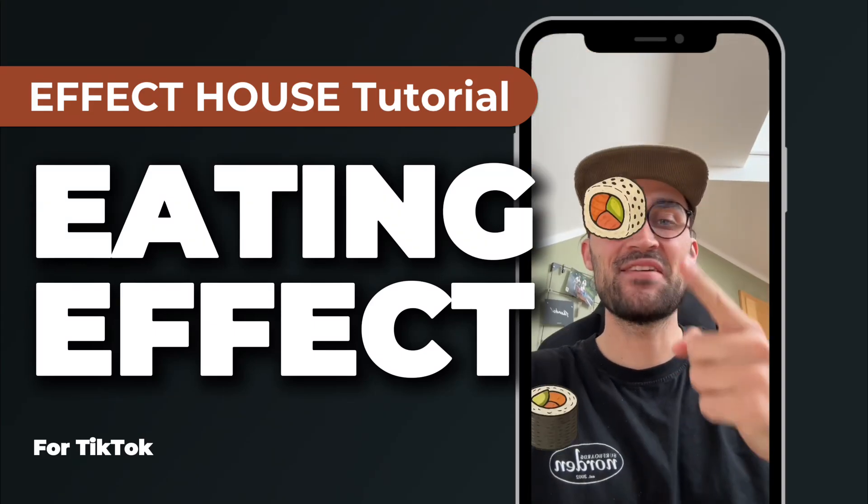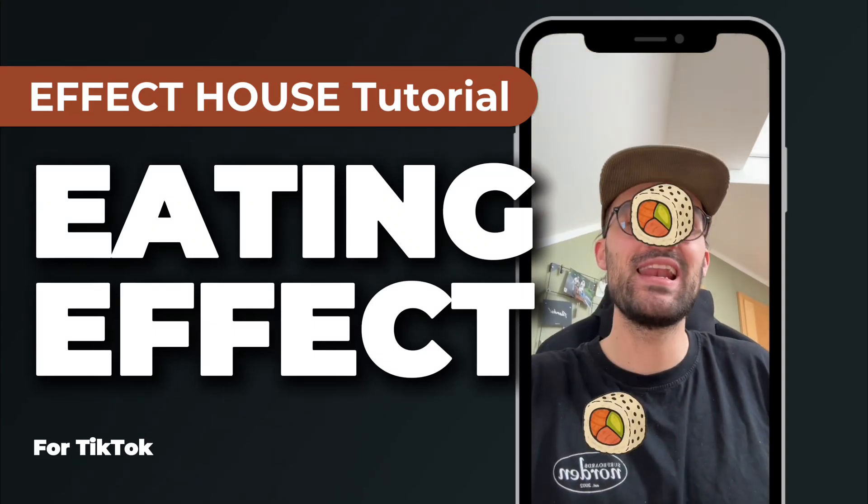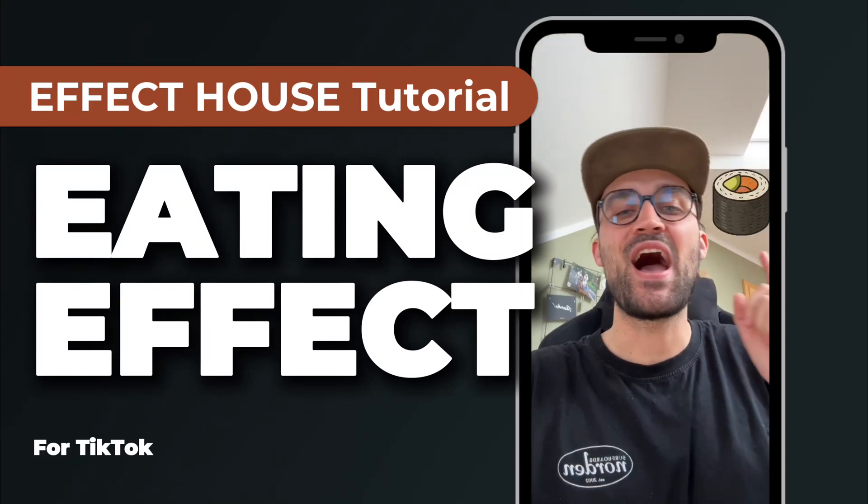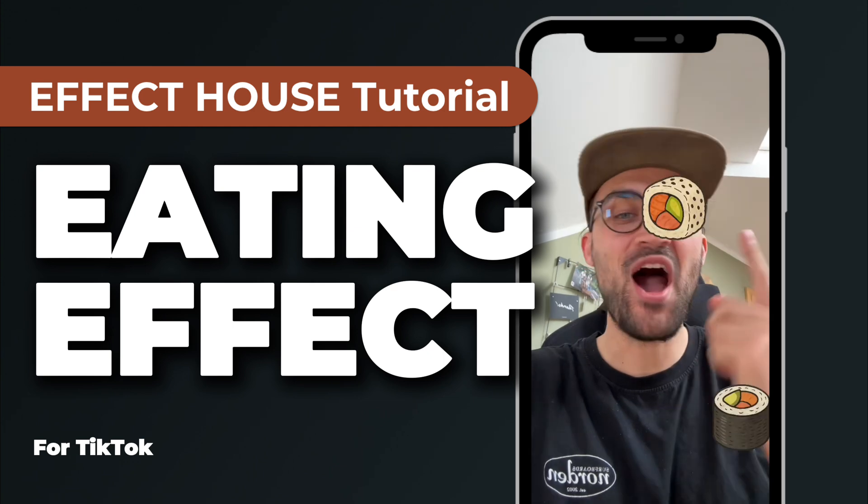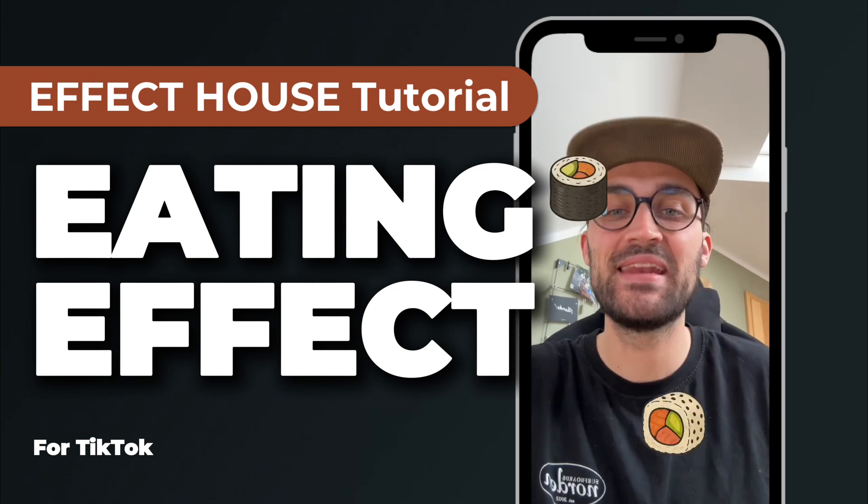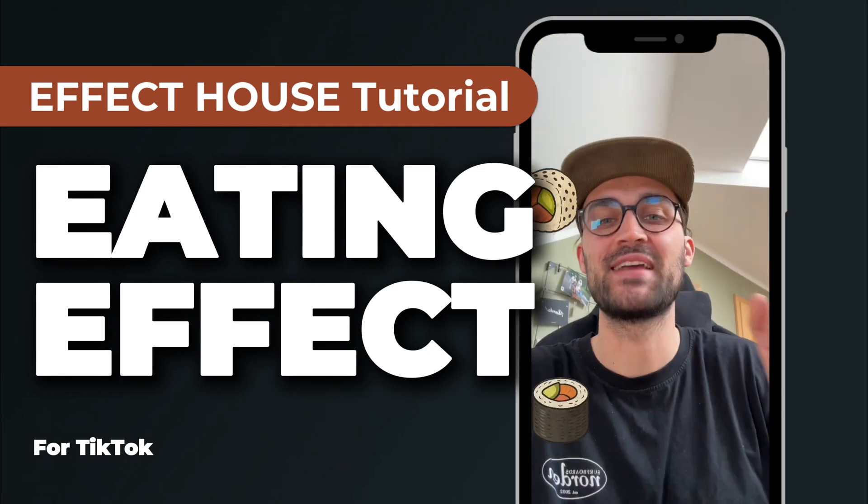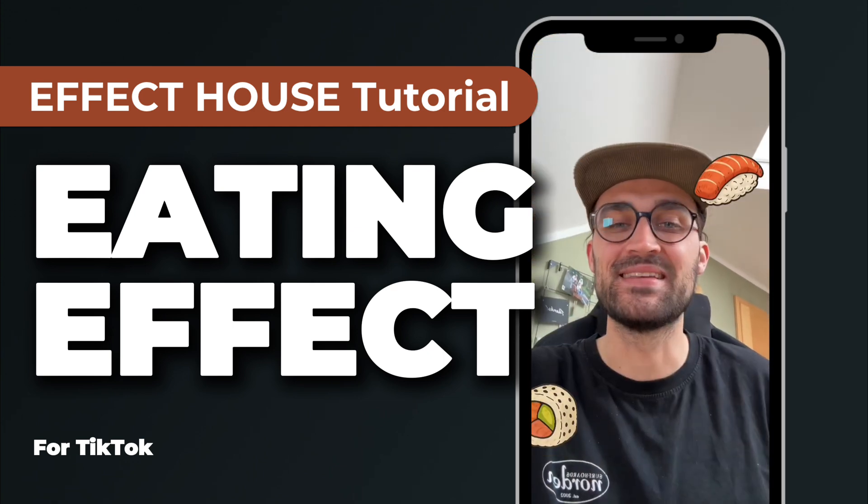Hey guys! In this Effect House tutorial I want to show you how you can create an eat falling object effect like this.